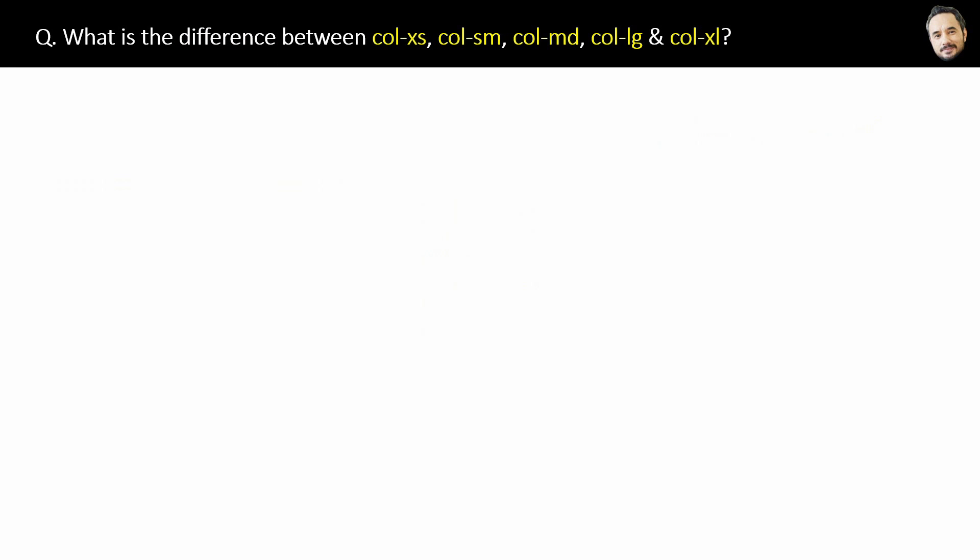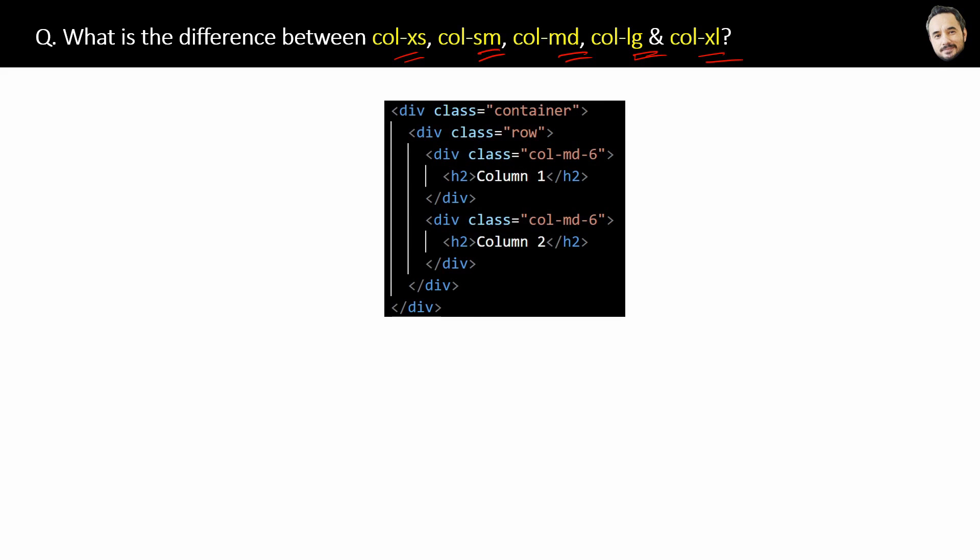What is the difference between col-xs, col-sm, col-md, col-lg, and col-xl? Well, the difference lies in the target size of the screen. For example, suppose we are targeting our website for laptops, like laptop is the ideal device for our website users, okay? That's in our mind. Then we have to use col-md or col-sm classes of Bootstrap like this.